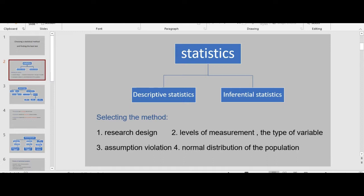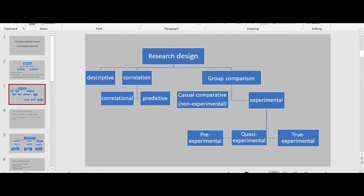For each research there are more than one appropriate statistical analysis. Research design includes descriptive, correlation, and group comparison. Correlation includes correlational and predictive studies, and group comparison includes casual comparative or non-experimental design. We basically have seven different types: descriptive; correlational and prediction; casual comparative or non-experimental design; and experimental design, which includes true experimental design, quasi-experimental design, and pre-experimental design.